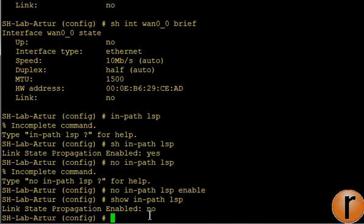Which means we will not have any state because the interfaces wouldn't be active.